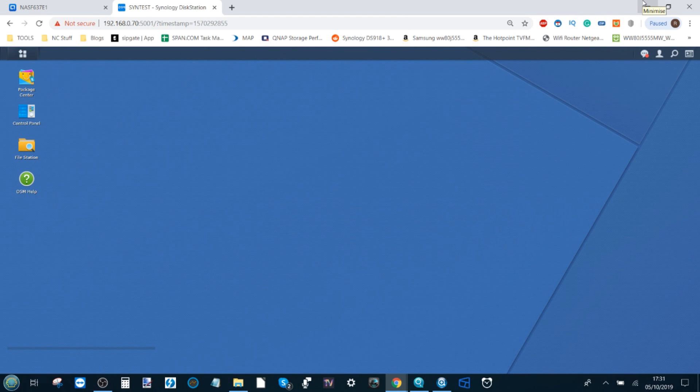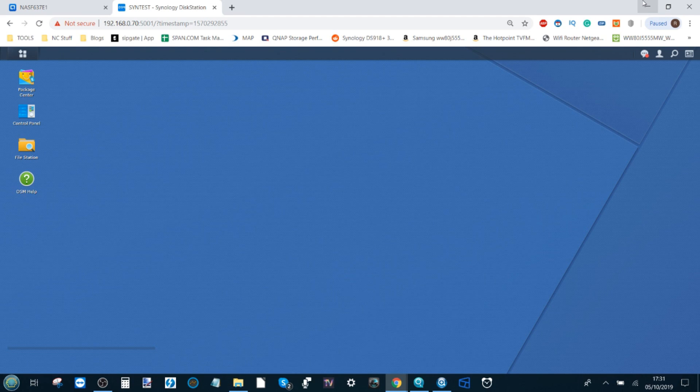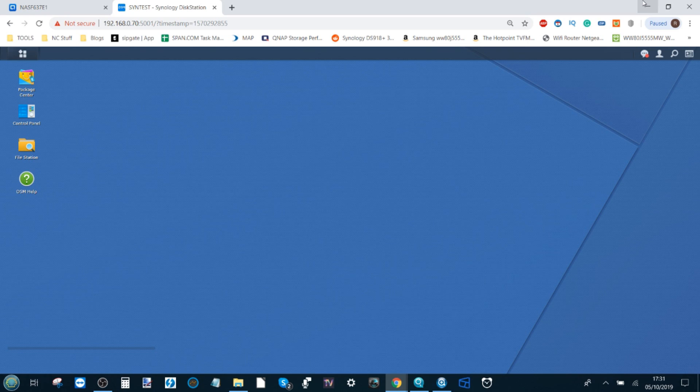Hello and welcome back. Today we want to talk about how to synchronize your Synology NAS with a third-party cloud platform. The ones we're going to look at today are Google Drive, Dropbox, and OneDrive from Microsoft.